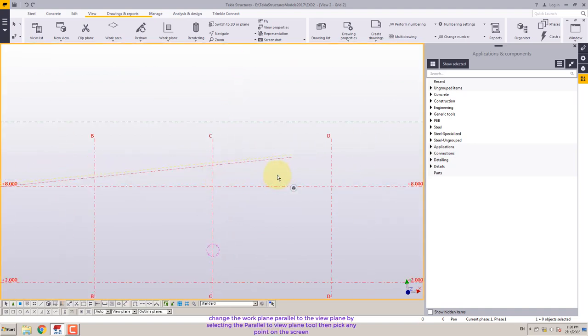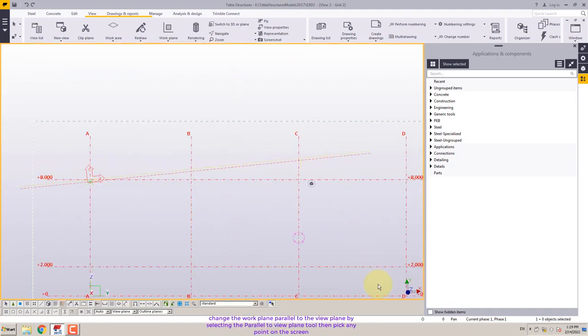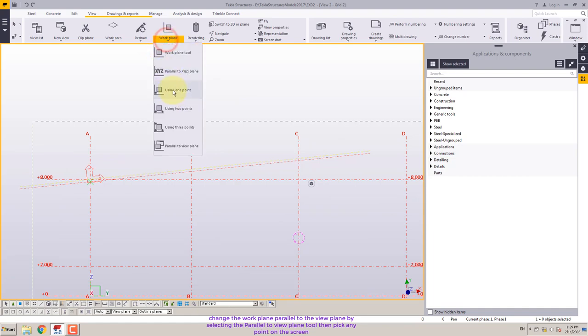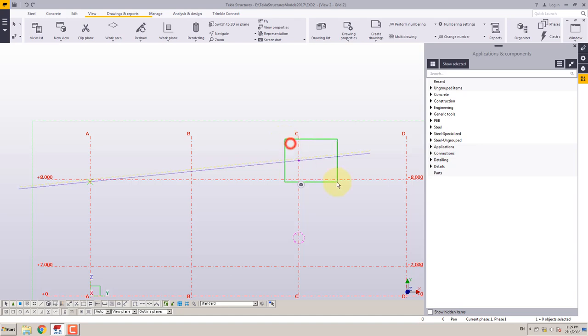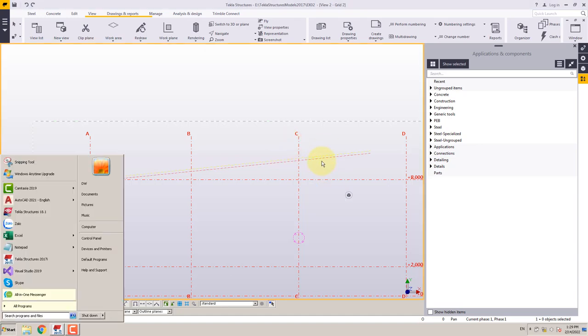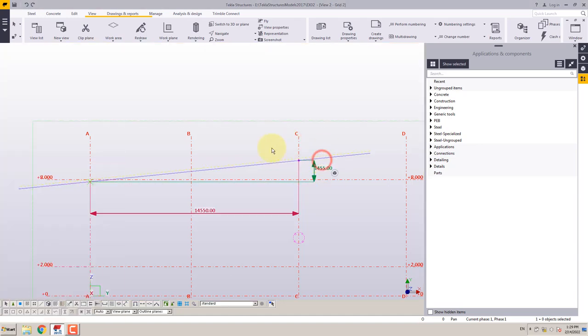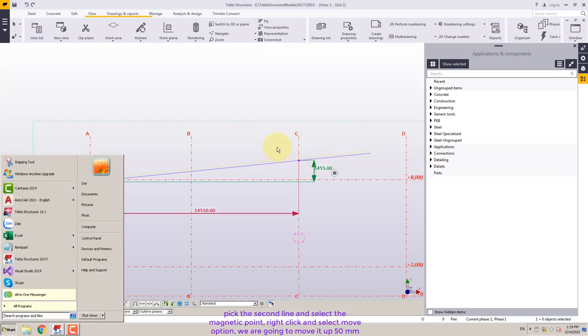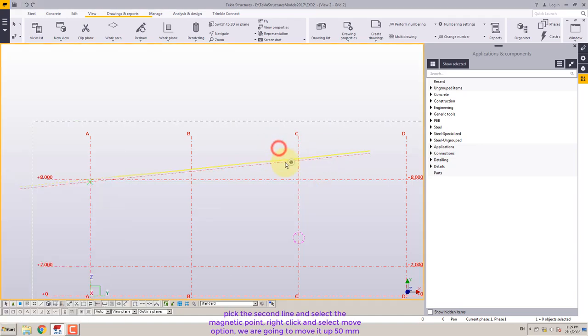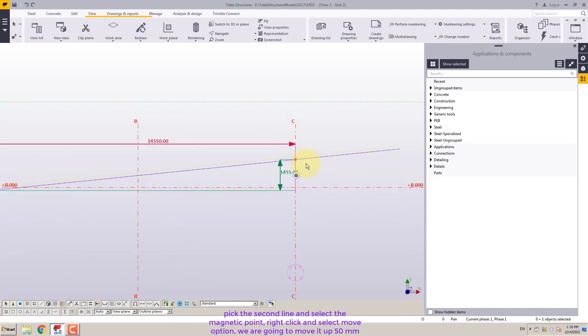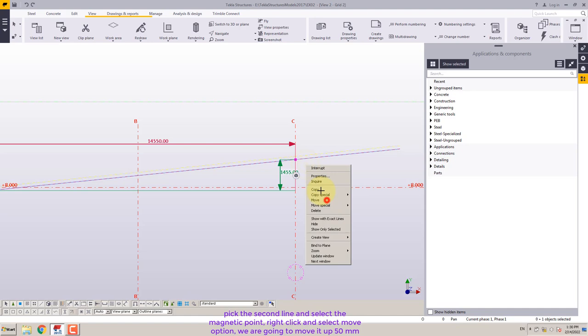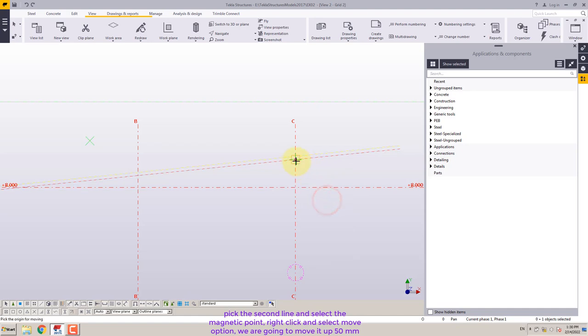Change the work plane parallel to the view plane by selecting the parallel to view plane tool then pick any point on the screen. Pick the second line and select the magenta point. Right-click and select move option. We are going to move it up 50mm.